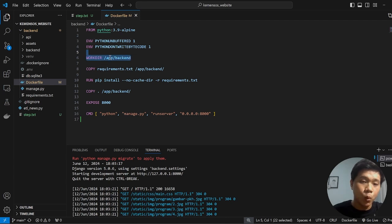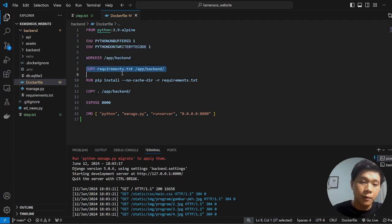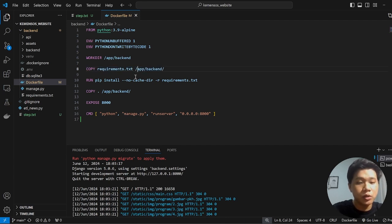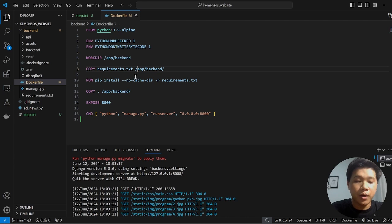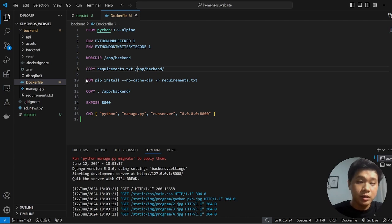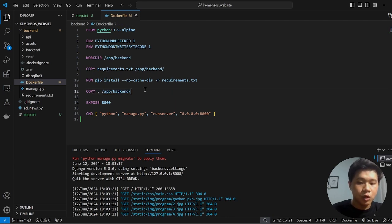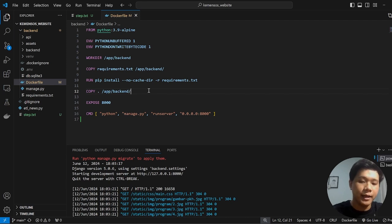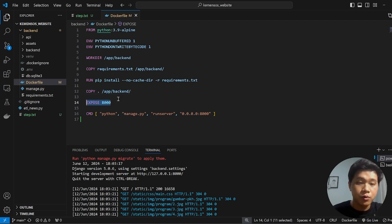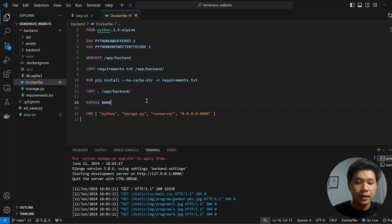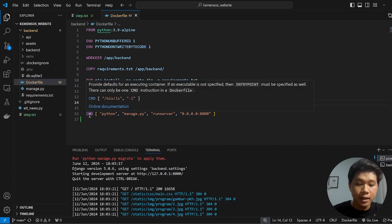We also set the working directory, which is the app backend. And here, we copy requirements.txt and also this folder, which means we are going to copy the requirements file to the working directory and also install the requirements using RUN pip install requirements.txt. And then we copy it again. We copy the content of our backend to the Docker container and expose to 8000, which means we want to expose this project to the port 8000.